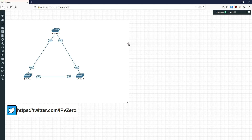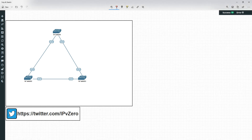Hey everyone, it's John and today we're going to continue on the CCMP based switched video series. If you recall from the previous video we just looked at loop guard. If you haven't watched that video I would suggest you do that first, because loop guard and the subject of this video - UDLD - actually have some very striking parallels. It would be helpful to understand how loop guard works and the environment in which it works, because with UDLD we're going to do a very similar thing.